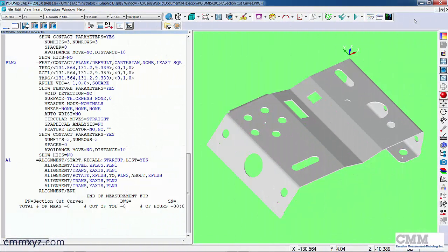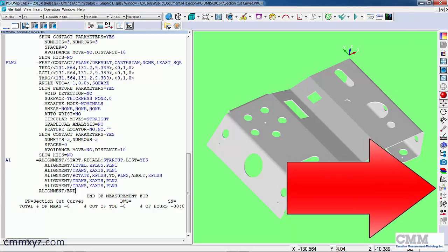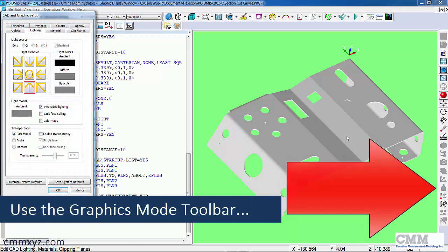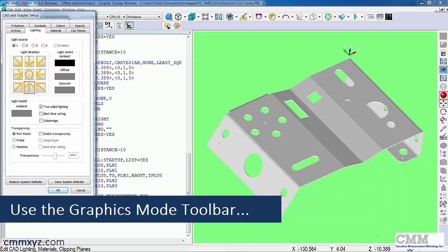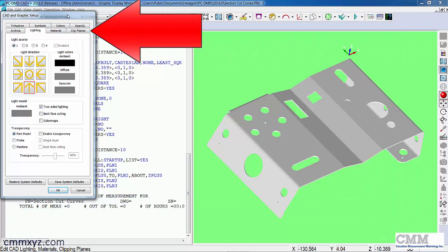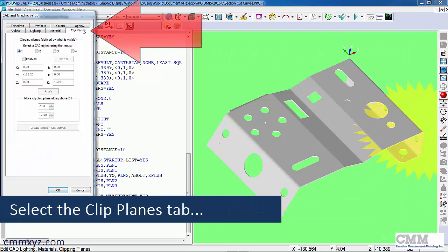Here we are in PC-DMIS. I've imported the IGES file for that part. So let's go ahead and open clip planes. We can use our little icon down here, CAD lighting, and there's clip planes right there.